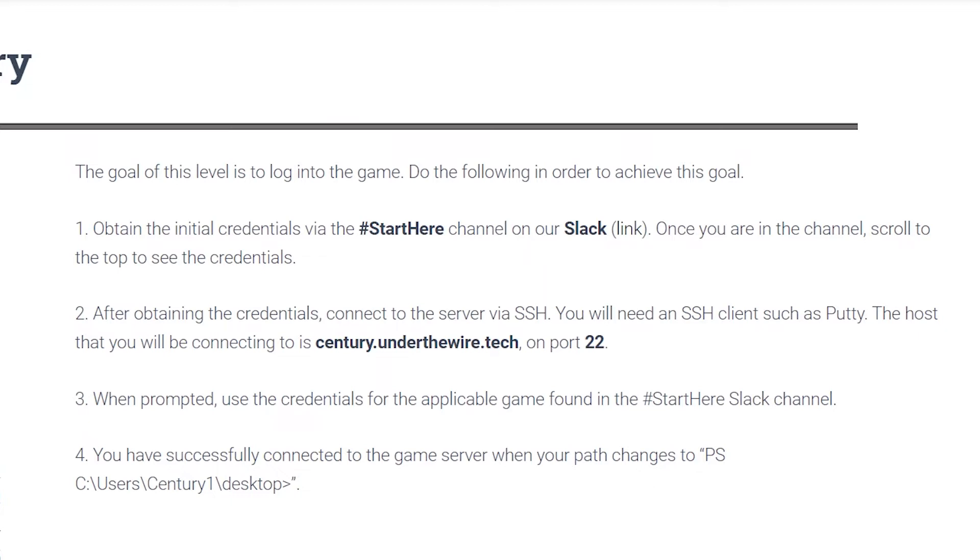So starting on level one, which is where we're at today, the goal of this level is to simply log into the game.